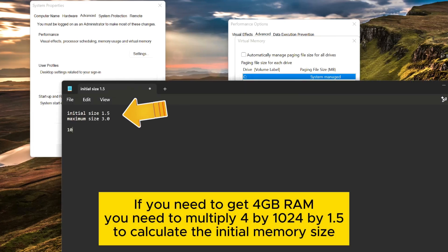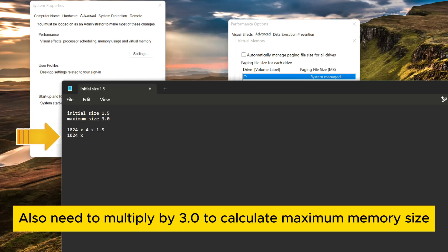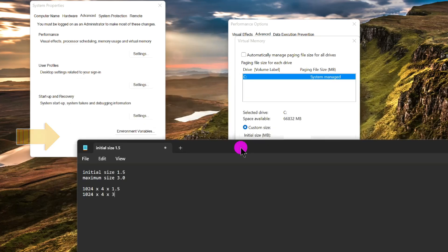If you need 4GB RAM, you need to multiply 4 by 1024 by 1.5 to calculate the initial memory size. Also multiply by 3.0 to calculate the maximum memory size.